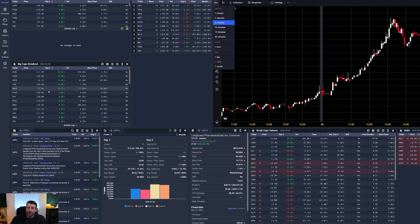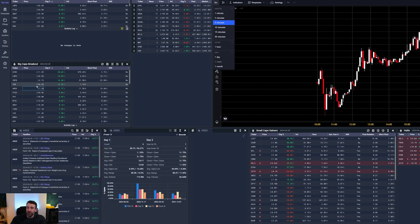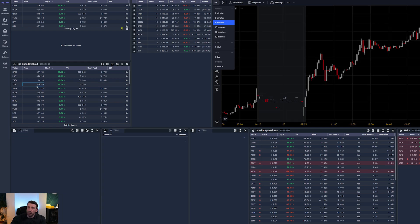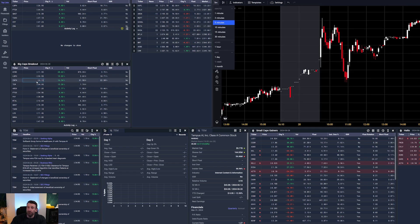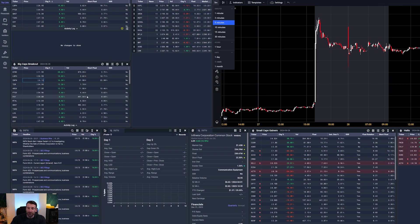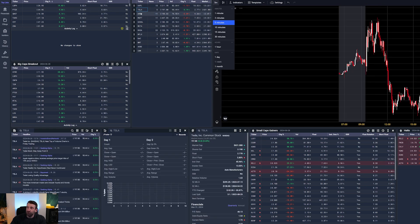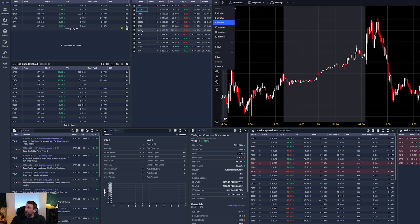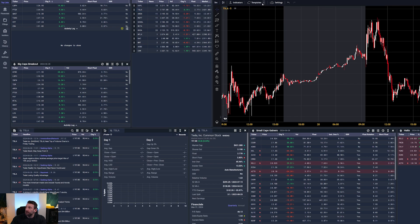Every single morning I run my scanner and start researching which of these big caps or mid caps gave a decent breakout. Then I'm looking for patterns to enter — for example, a retest of that breakout, a dip and long. I can also have a watchlist. These are my usual stocks: Apple, Tesla, Amazon, Microsoft, Google, etc. I'm a big fan of trading Tesla, Amazon, and Nvidia, so I check these every single morning.